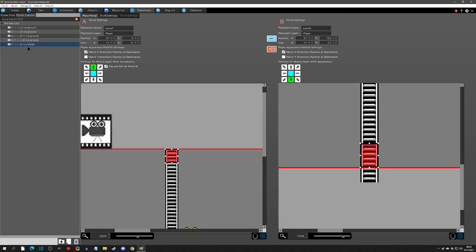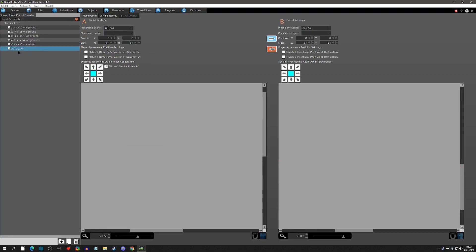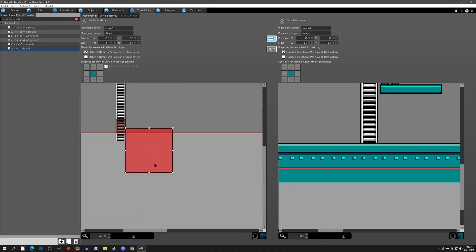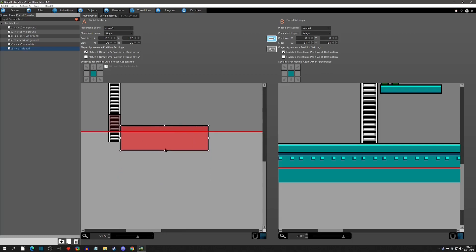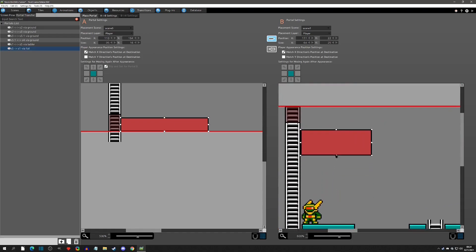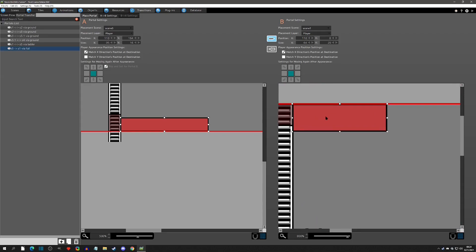The last thing we need is the fall — falling from scene five back down to scene one. In transitions, add a new portal. This is a one-way, from scene five to scene one via fall. Player layer to player layer, one way so just one direction selected. We want X to match. We'll size it at about one tile wide and position it accordingly — then the destination portal the same size, about 95 by 16.